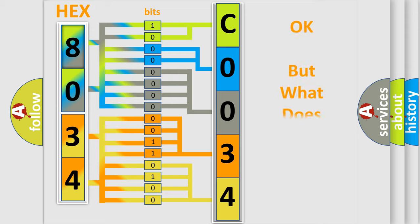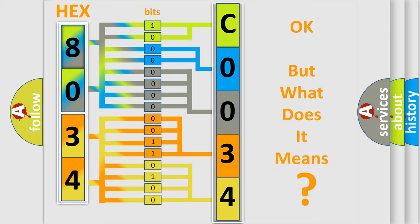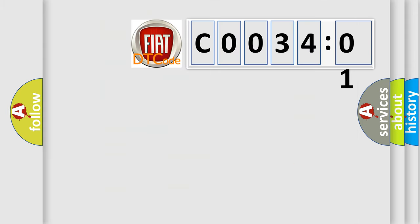The number itself does not make sense to us if we cannot assign information about what it actually expresses. So, what does the Diagnostic Trouble Code C003401 interpret specifically for FIAT car manufacturers?